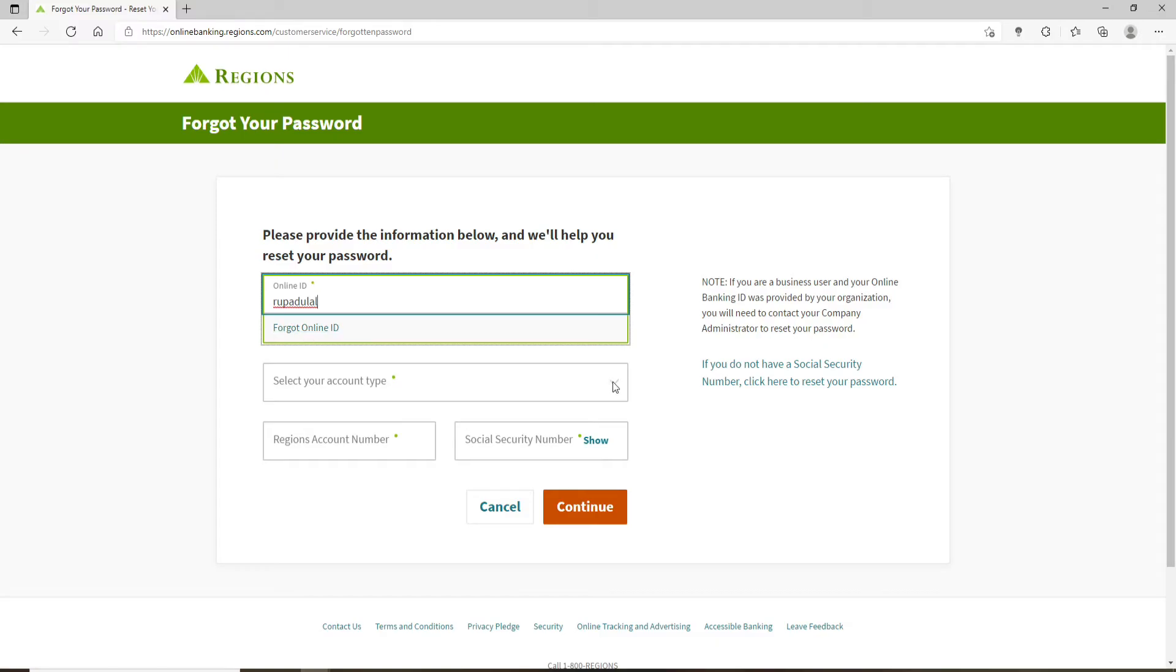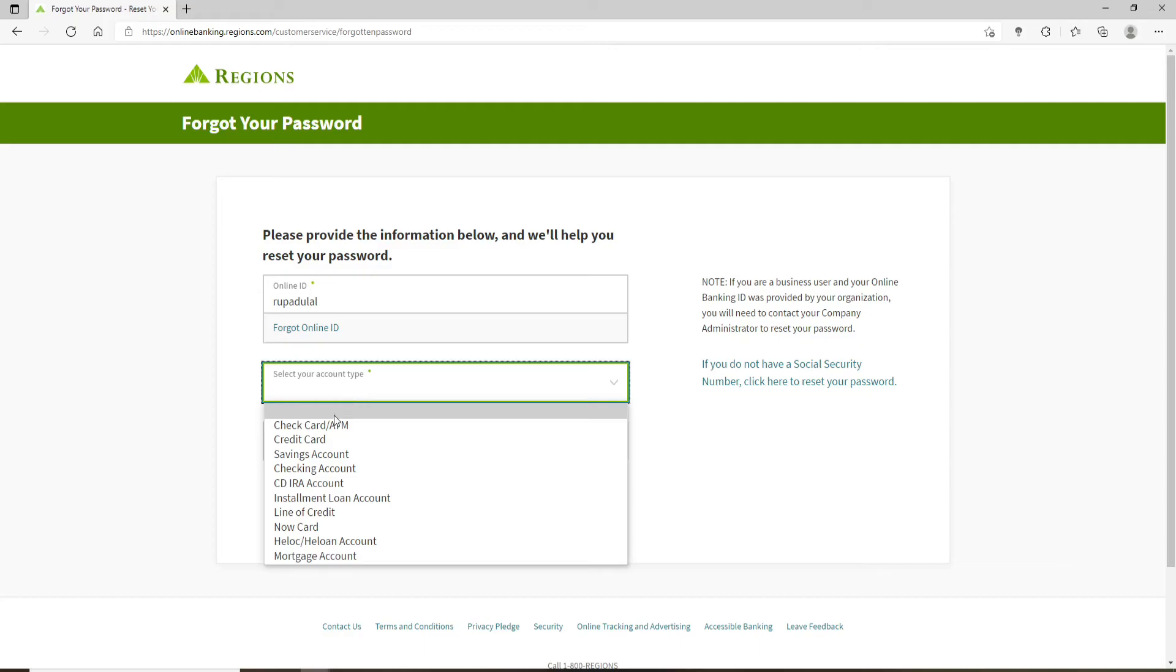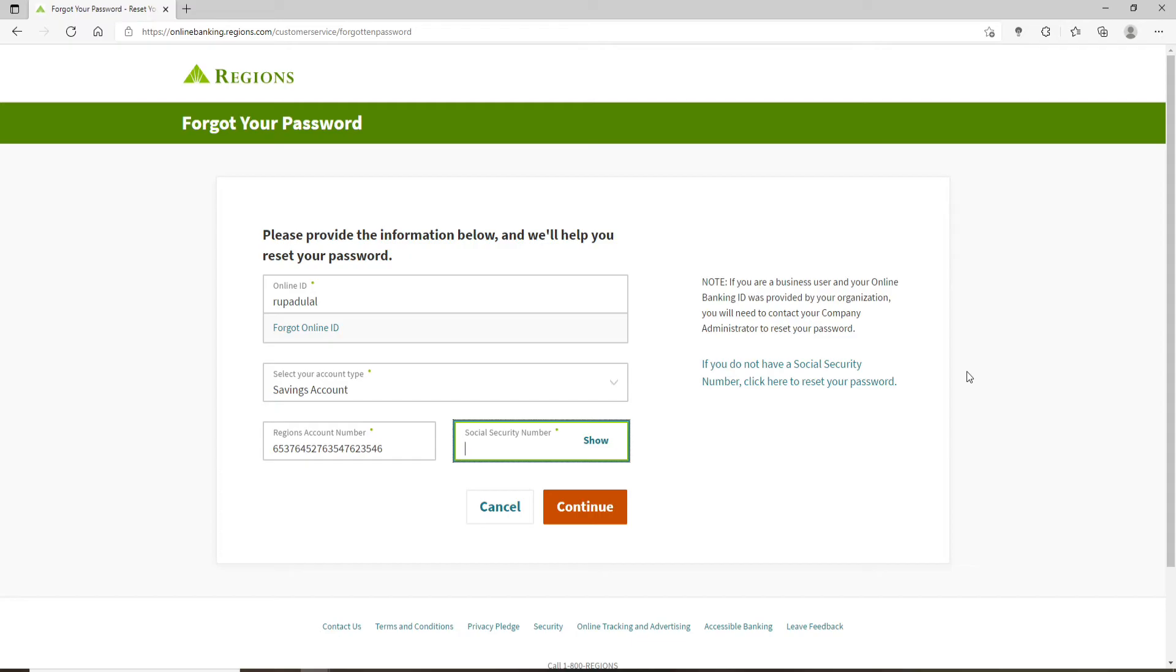Now, in the next drop-down, select your account type. After you're done, type in your Regions Bank account number in the text box below. Once you do that, type in your social security number on the next field. You can also double check your social security number by clicking on this show link. After filling in all of the information, click on Continue.